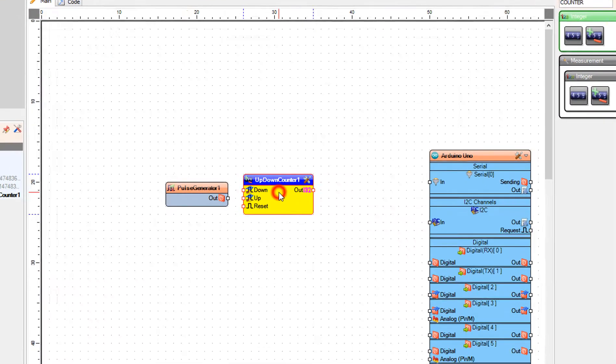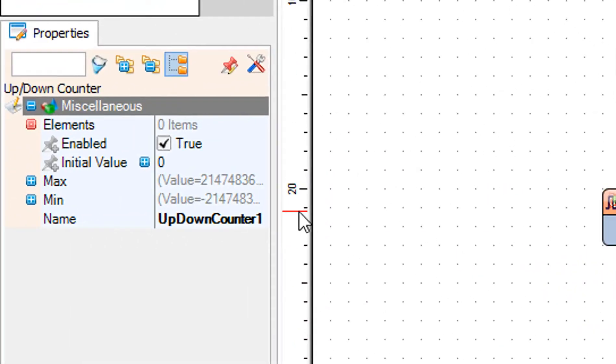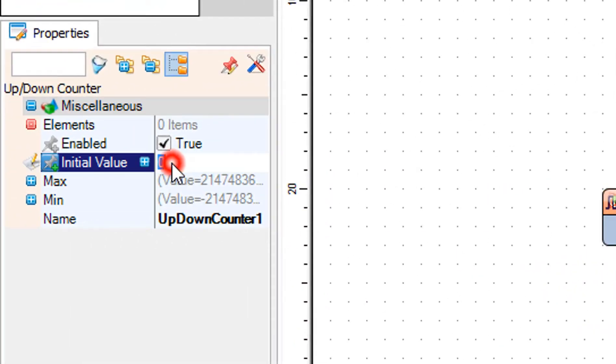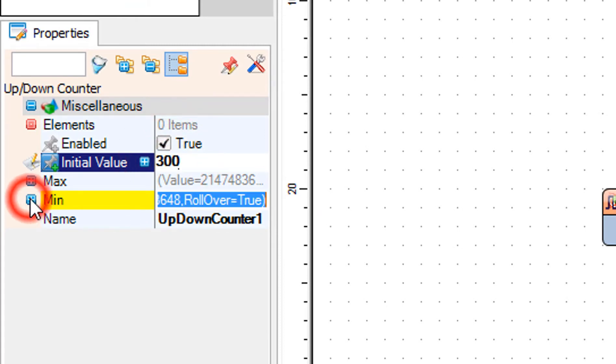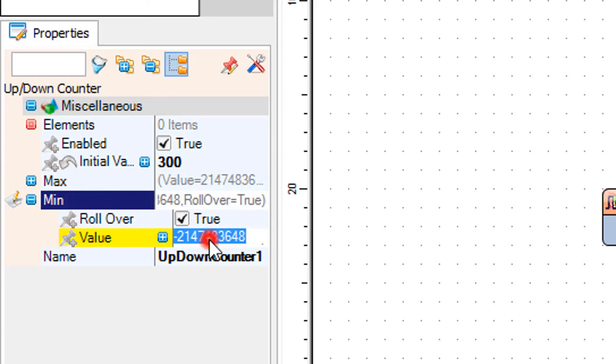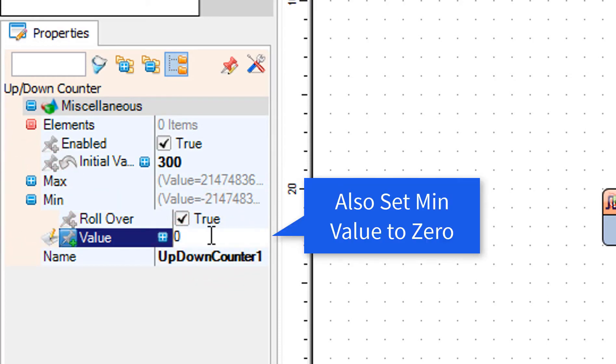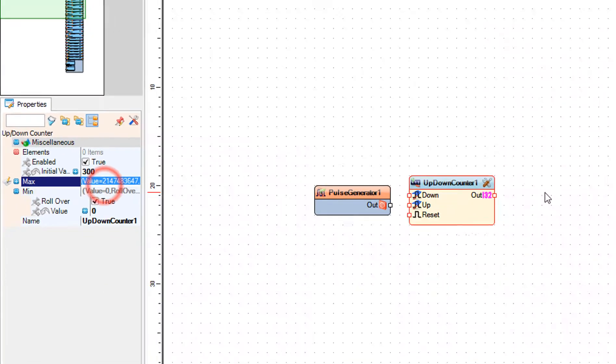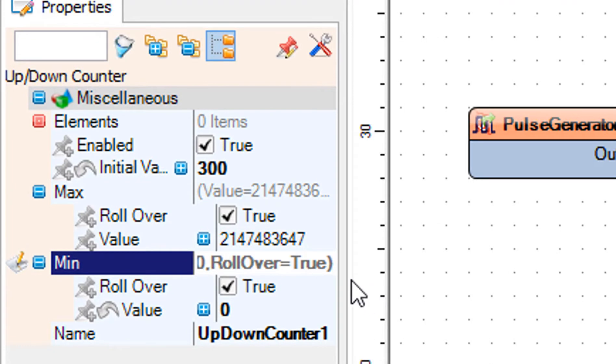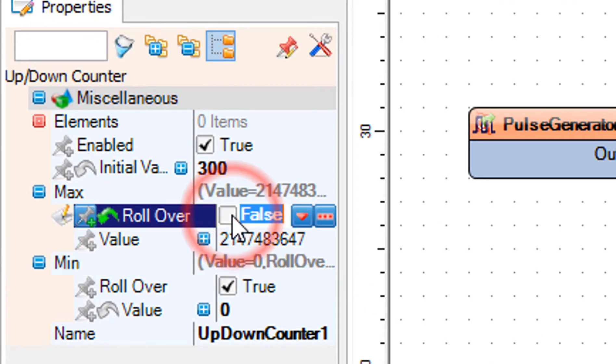Select up down counter 1, and in the properties window set initial value to 300. This is the amount of seconds that it will count down, change it to your desired time. Set max rollover to false and min rollover to false.